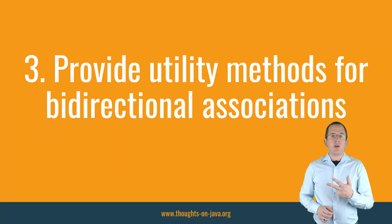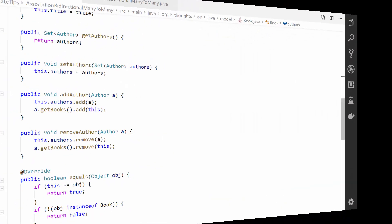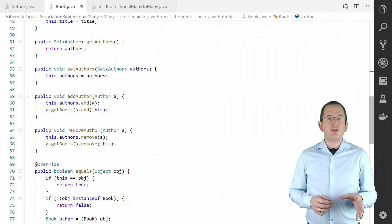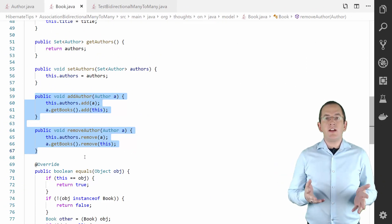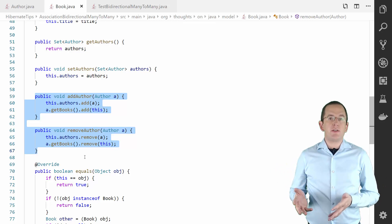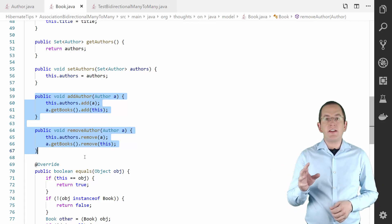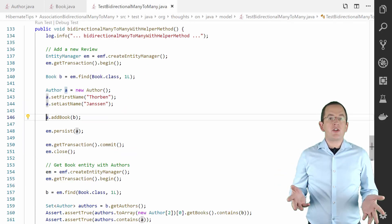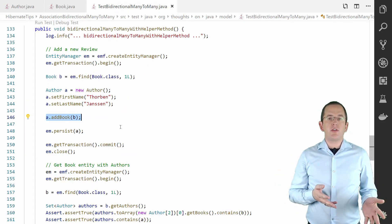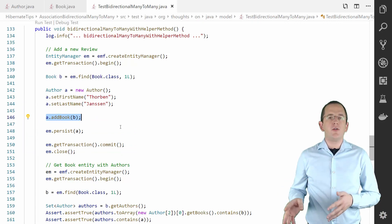Best practice number 3: Provide utility methods for bidirectional associations. You need to make sure to always update both ends of the association. To make that a little bit easier, it's a general best practice to provide utility methods that add entities to and remove them from the association. You then just need to call these methods in your business code instead of implementing these two steps over and over again.